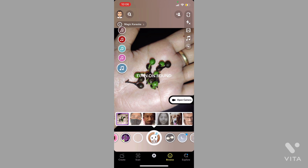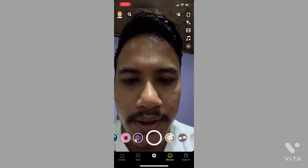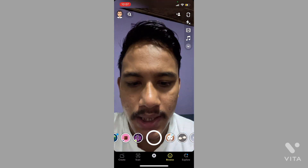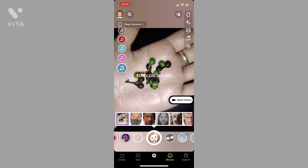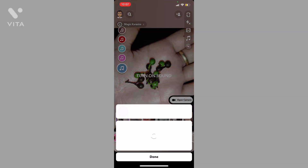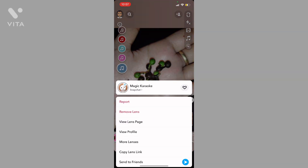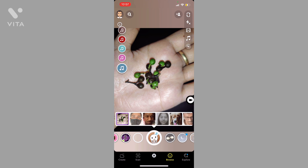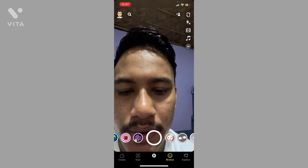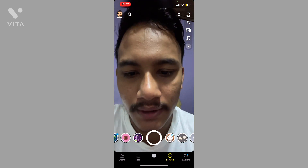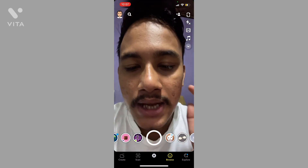Here you can see this is a filter. The name of the filter is Magic Karaoke. If you're not able to get this filter, here's what you need to do — I'm going to show you in this video.